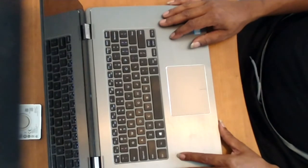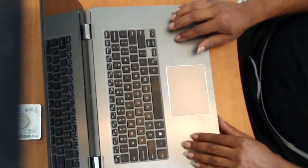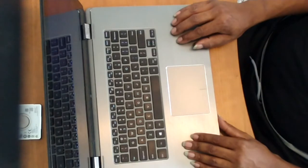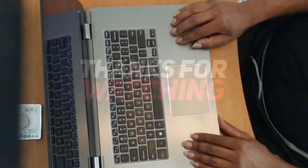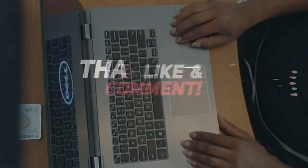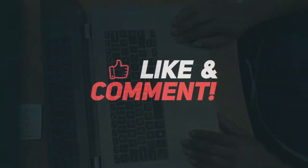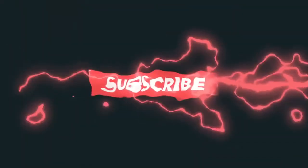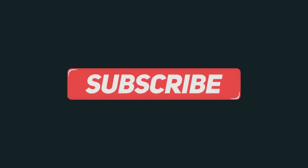I hope this has been a helpful video. Please like and subscribe to the channel for more content such as this. And until next time, see you later.